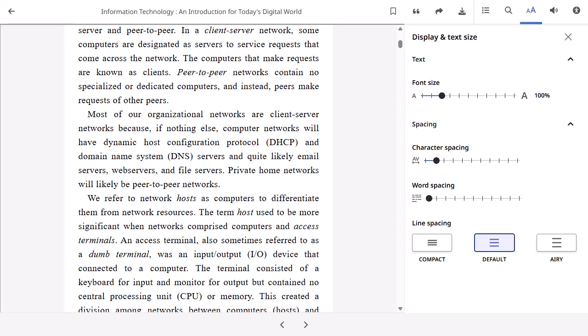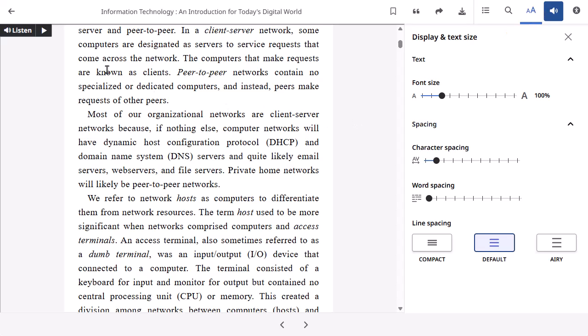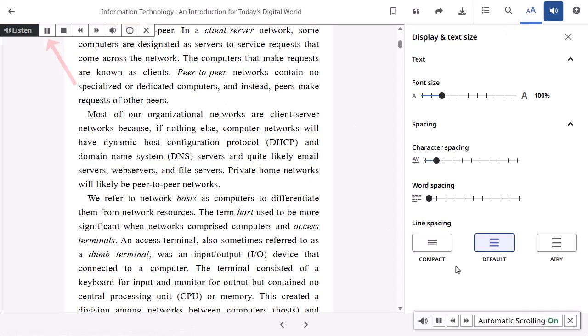When reading an ePub or PDF eBook, click the text-to-speech icon to open the text-to-speech tool. Click the play button to have the eBook content read out loud to you.